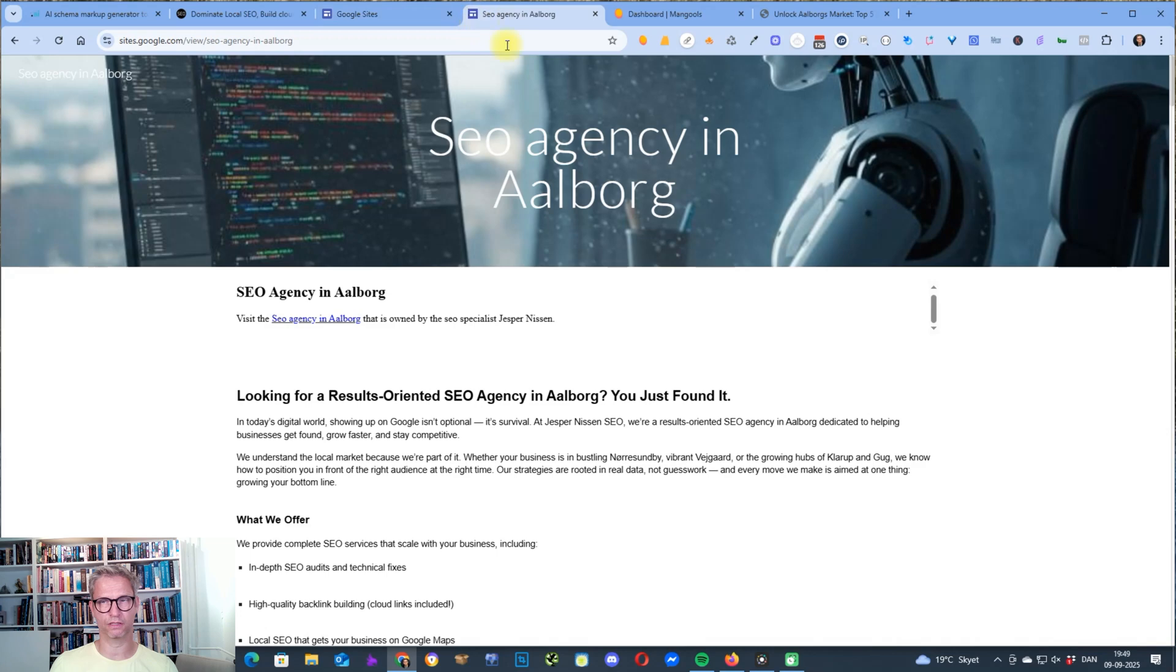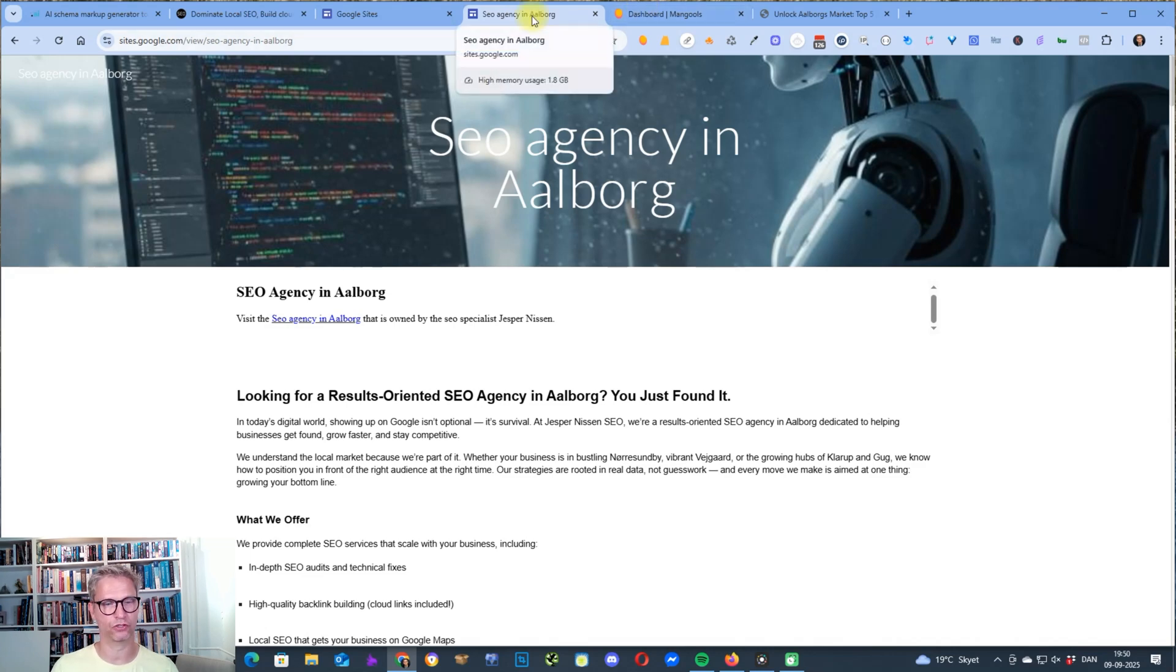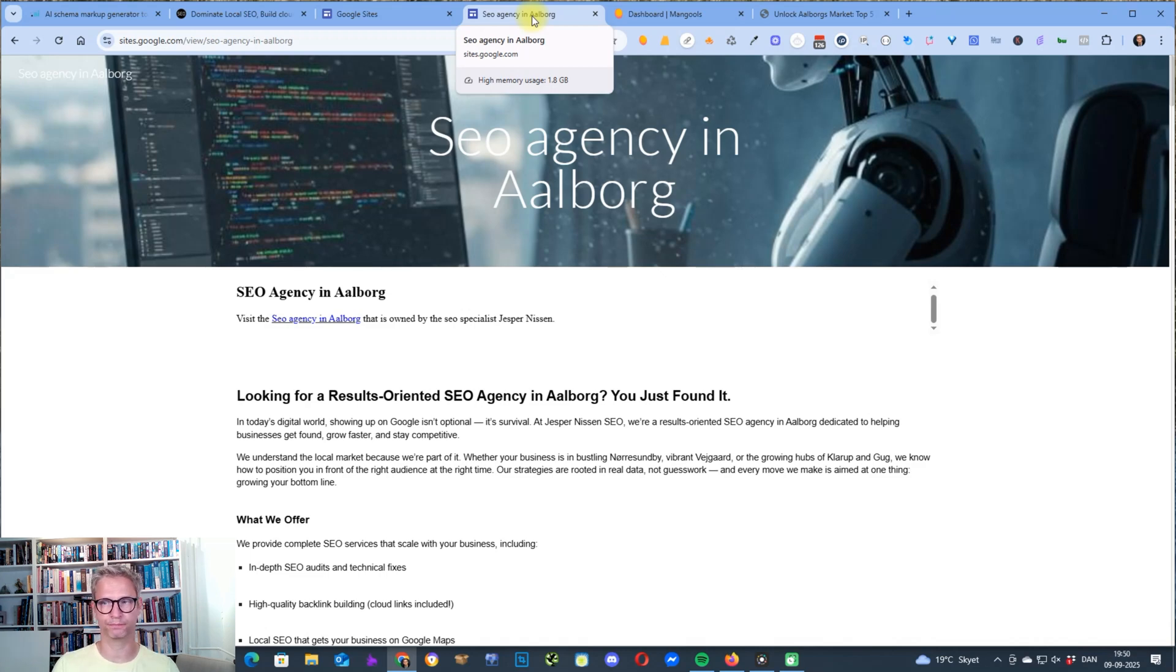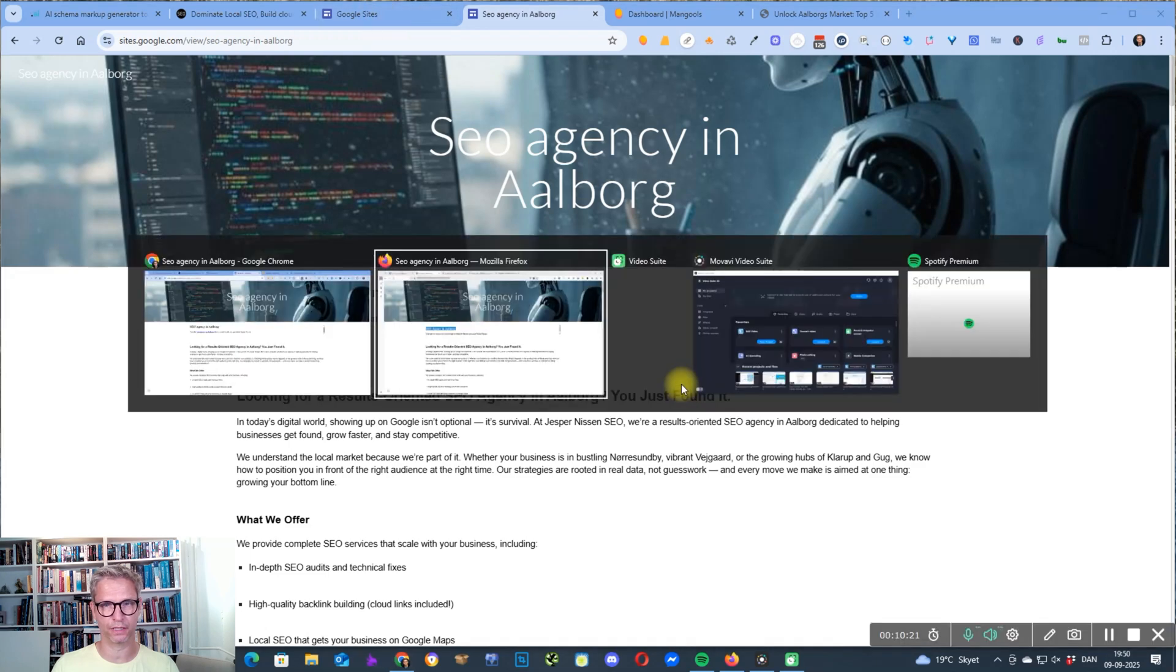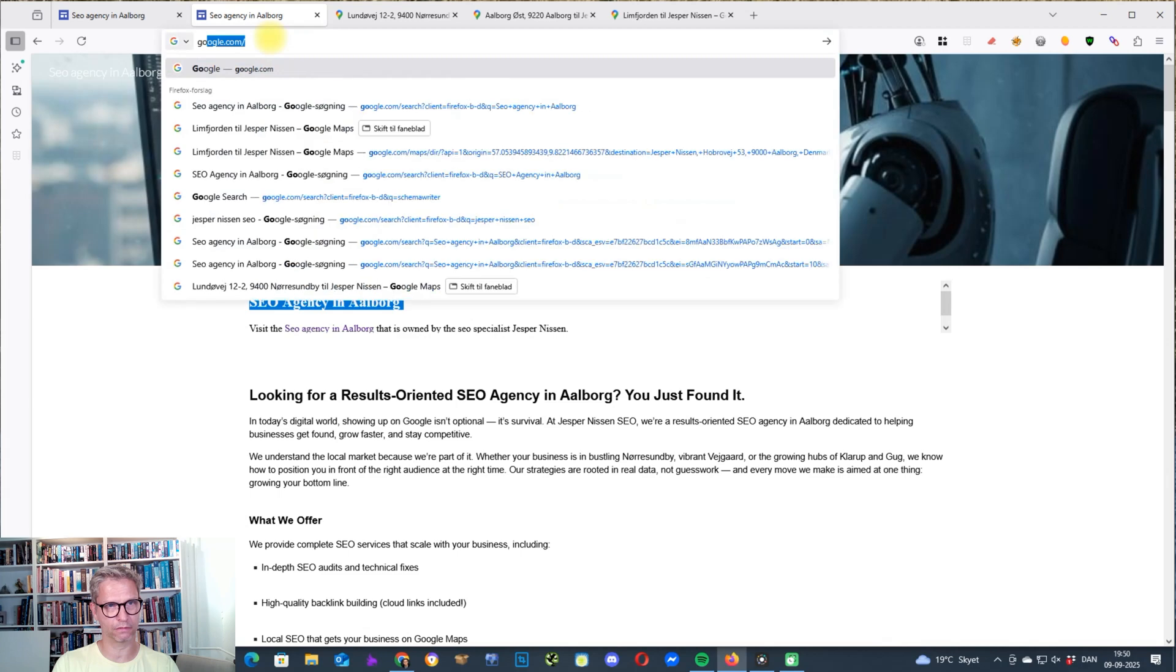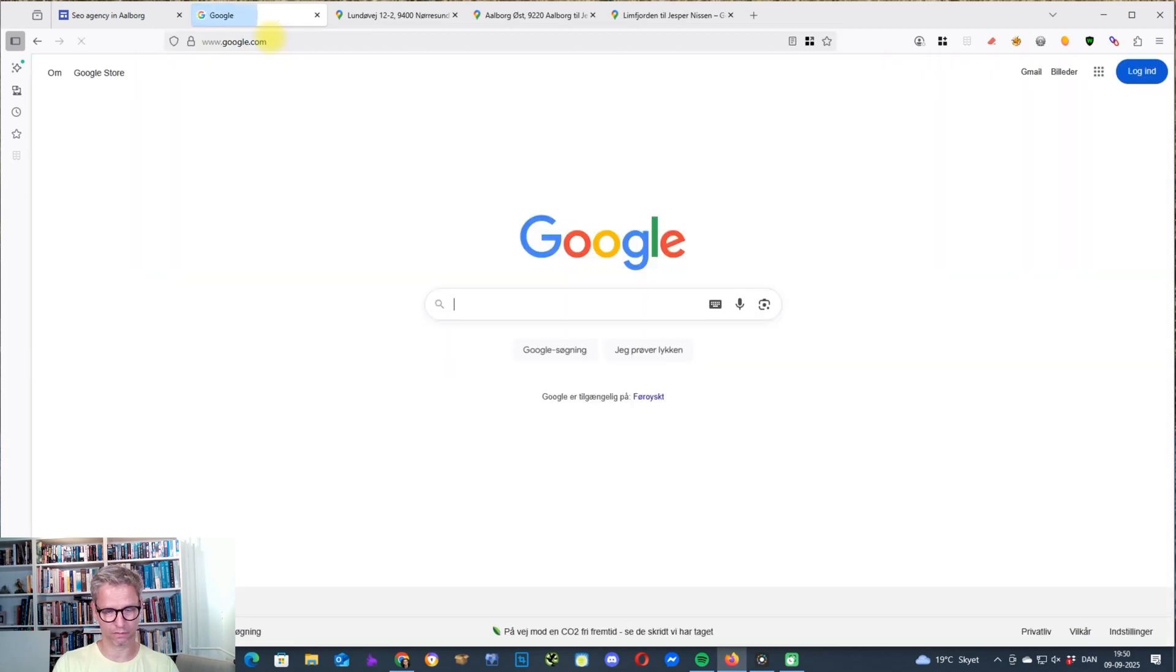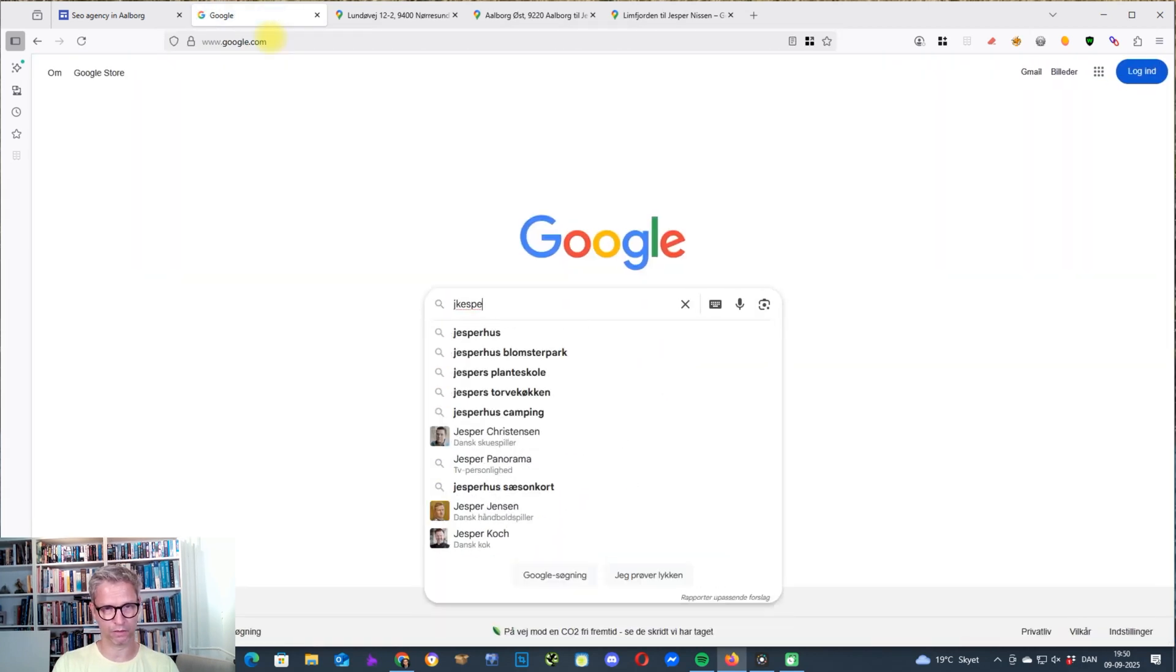What it shows us is that you can actually rank on page one for low competition keywords with these Google sites. And why is that even interesting if it's only low competition? Well, it's interesting because they're free. And if you own a local business, or you own a small blogging site, but mainly local businesses, this is what you're looking for. Because what you're looking for is actually a page one that looks like this.